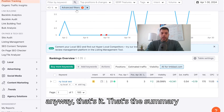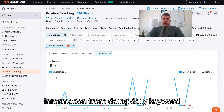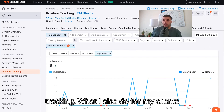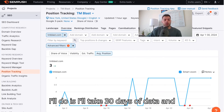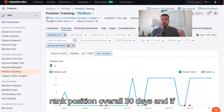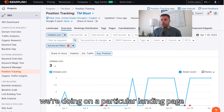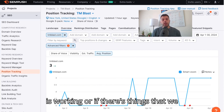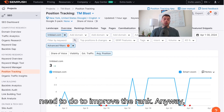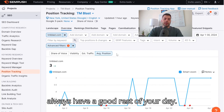Anyway, that's it — that's the summary report. You can get pretty good information from doing daily keyword tracking. What I also like to do for my clients is track average rank position: I'll take 30 days of data and on a weekly or monthly basis report the average rank position across all 30 days, showing whether we're improving. I also use this report to see if the progress we're doing on a particular landing page is working, or if there are things we need to do to improve the rank. Hope this video was helpful — let me know if you have any questions, and as always, have a good rest of your day.